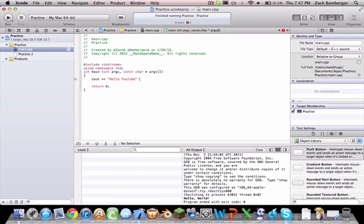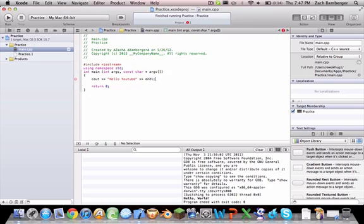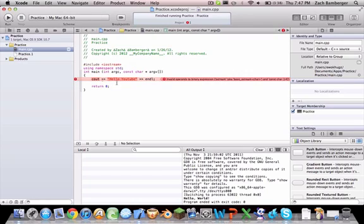I forgot to... So, endl basically says, okay, end this line. It's, then once it's ended, it's like, okay.